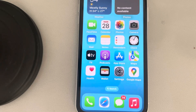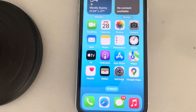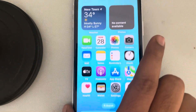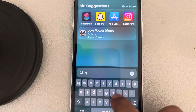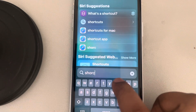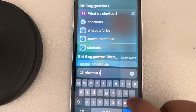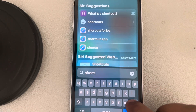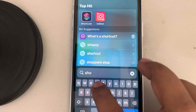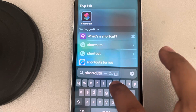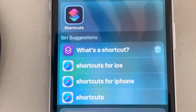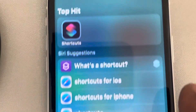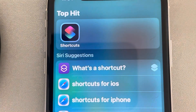Let's see how to lock Facebook on your iPhone with Face ID. For that you have to open the Shortcuts app, which is by default installed on every iPhone. This is the Shortcuts app — if you don't find it,